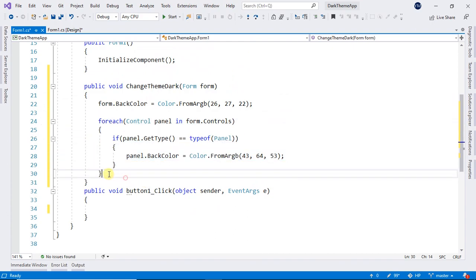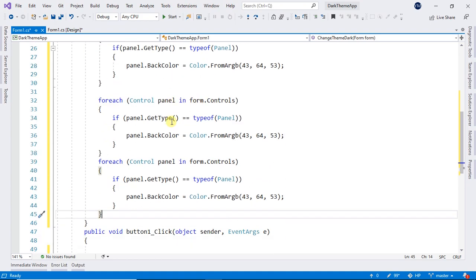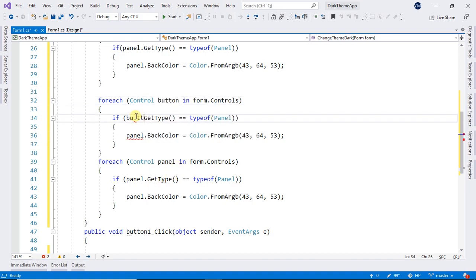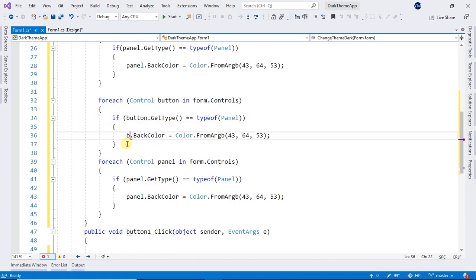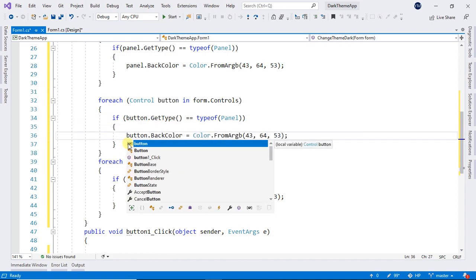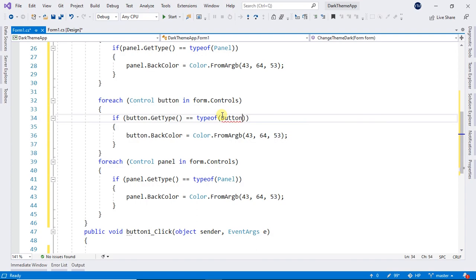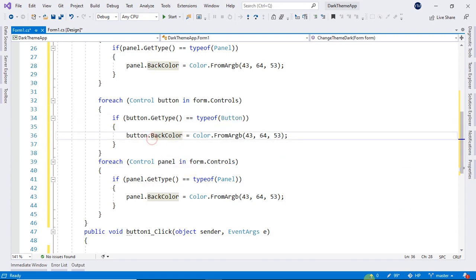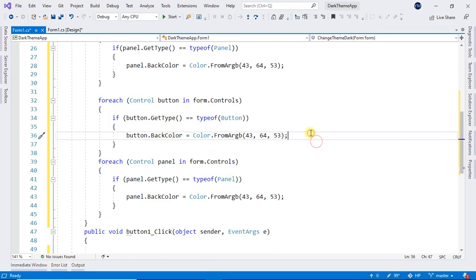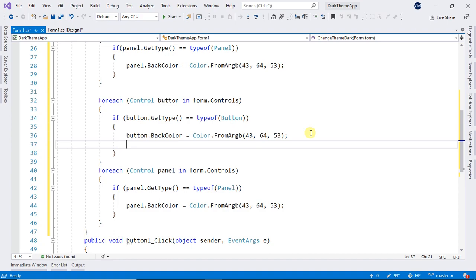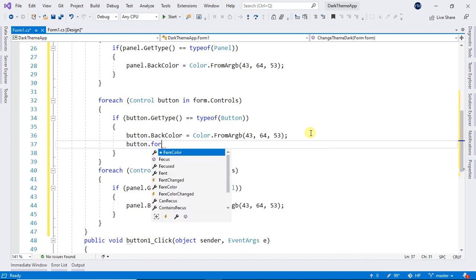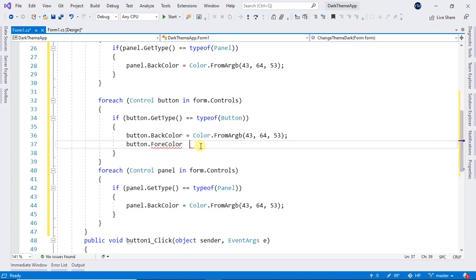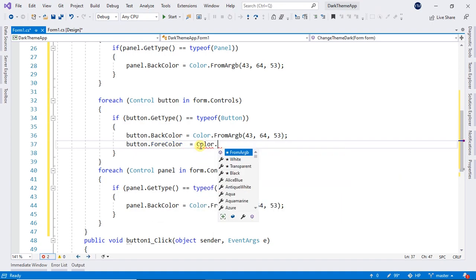Now copy. And here now, instead of panel, I will make this button. And button here also. And we will copy again. And now in here, our buttons BackColor will be the same, but we have to change our buttons ForeColor to color.White. So it will be visible.